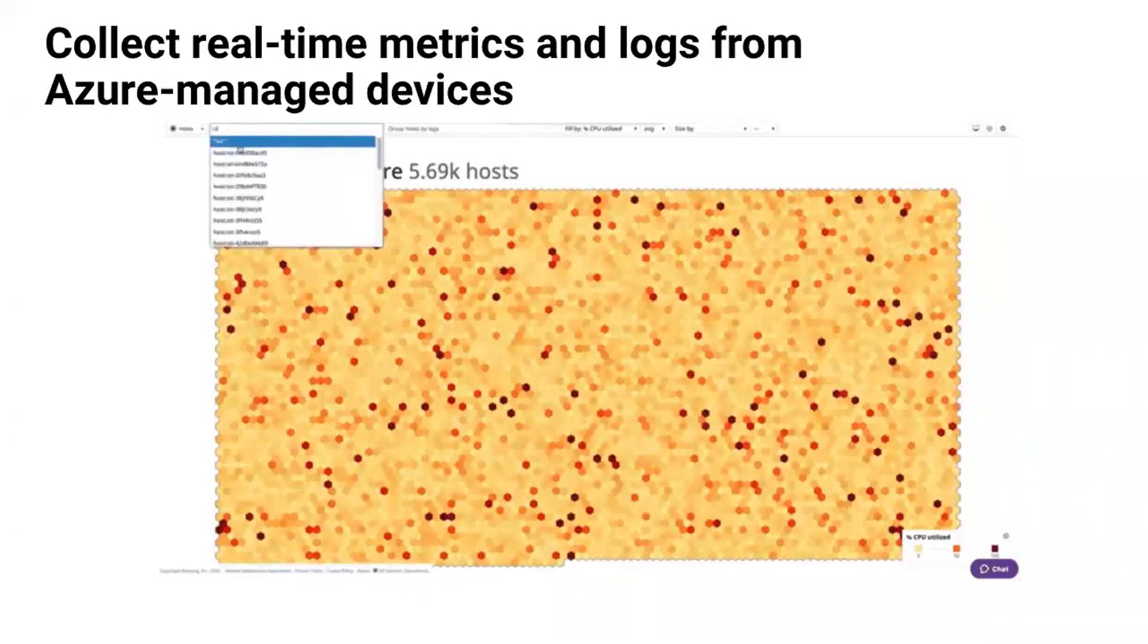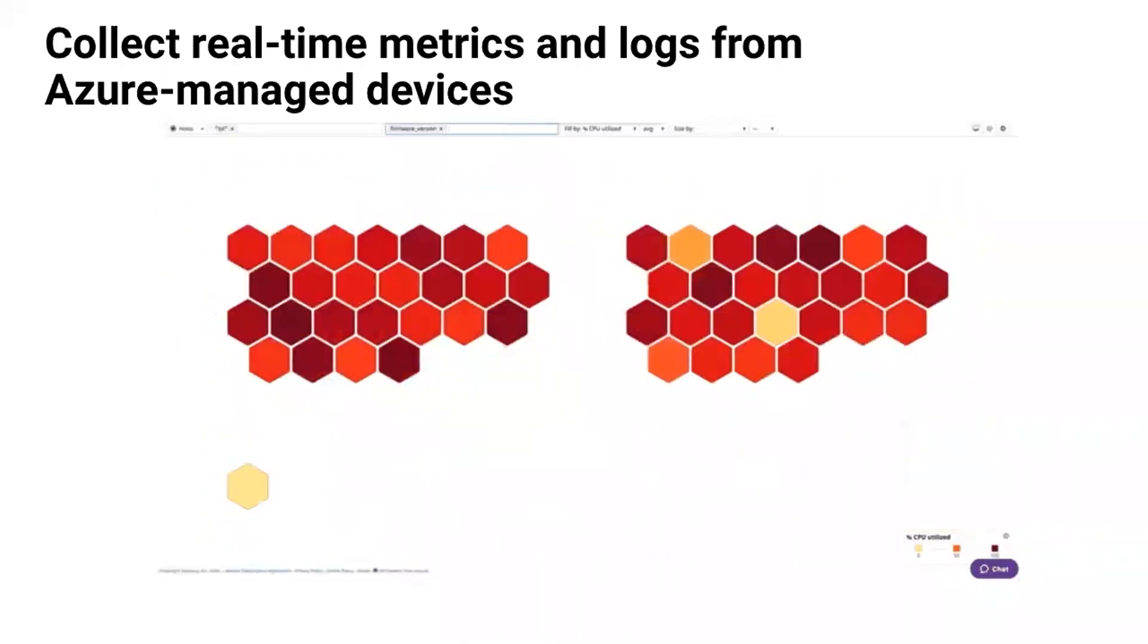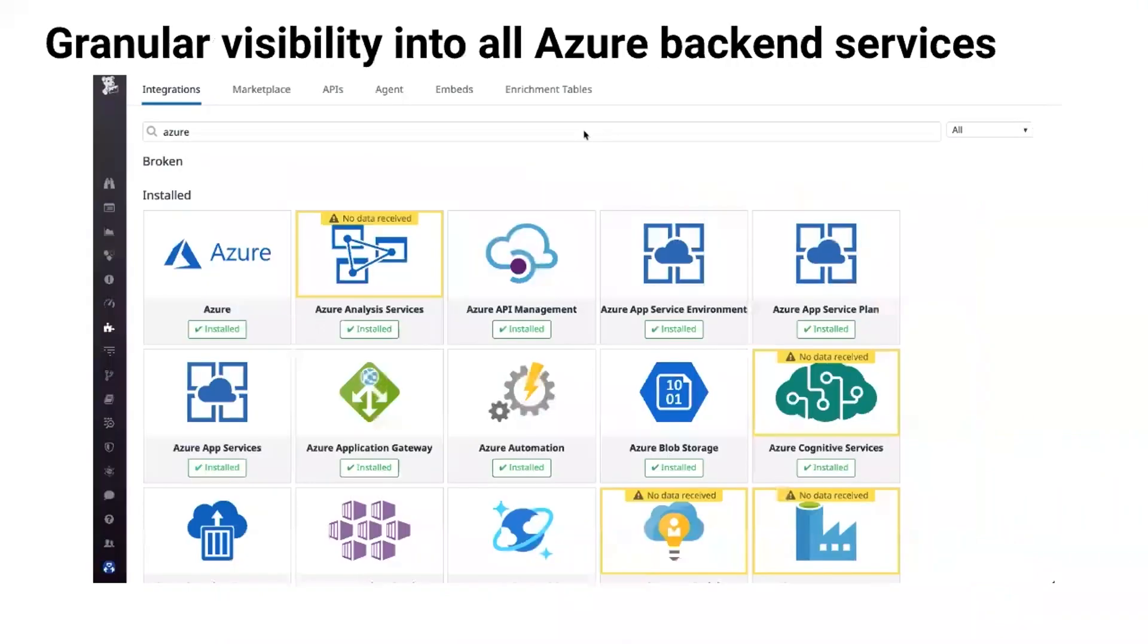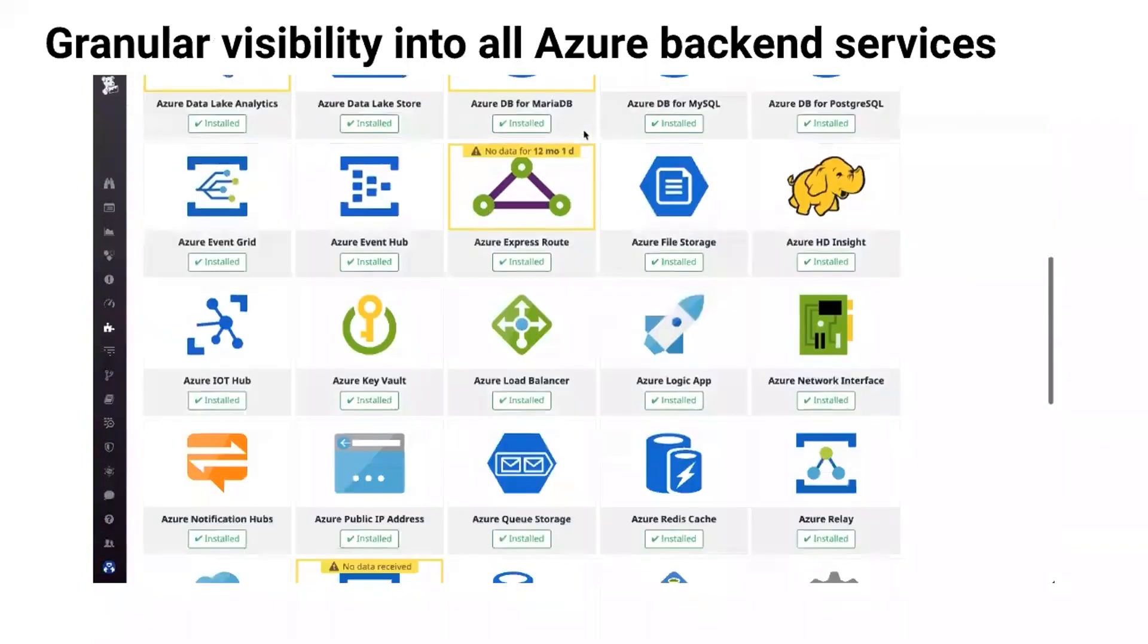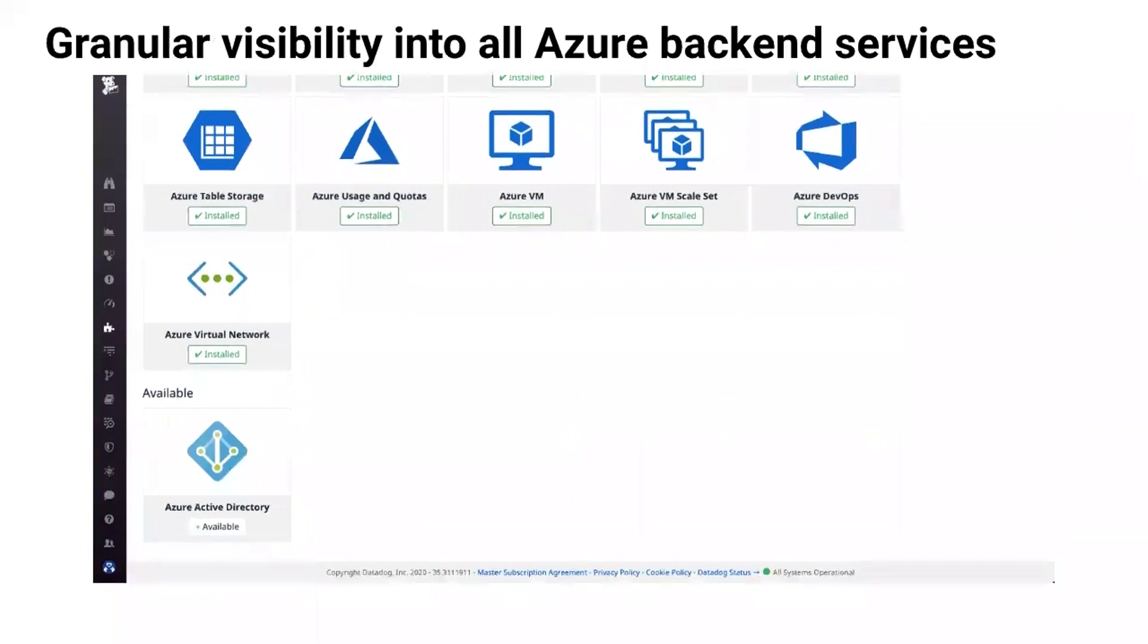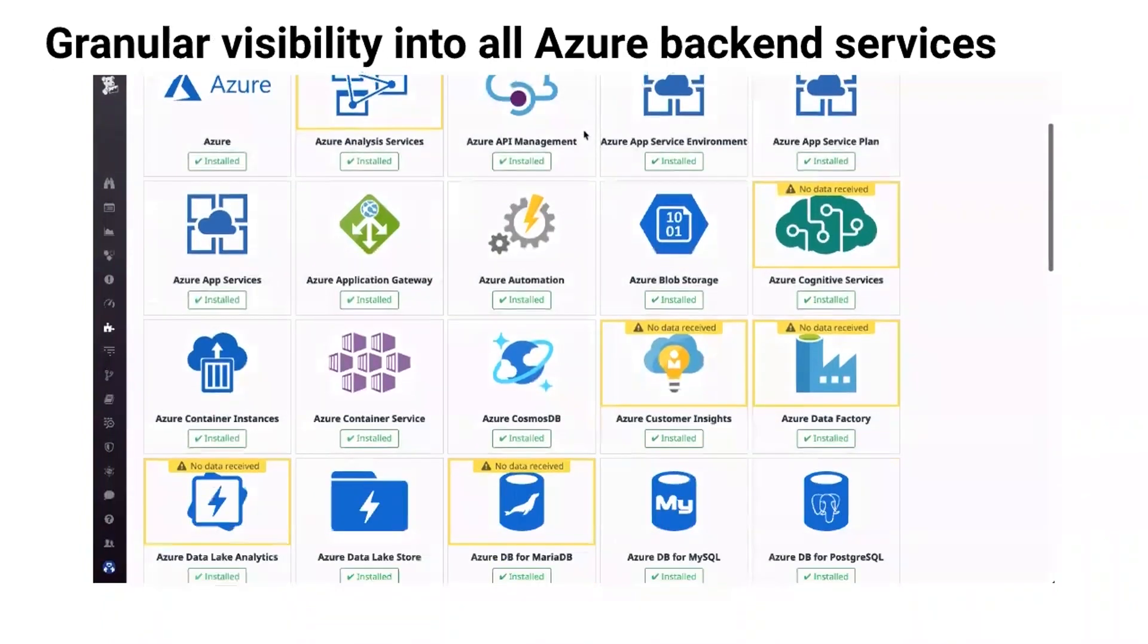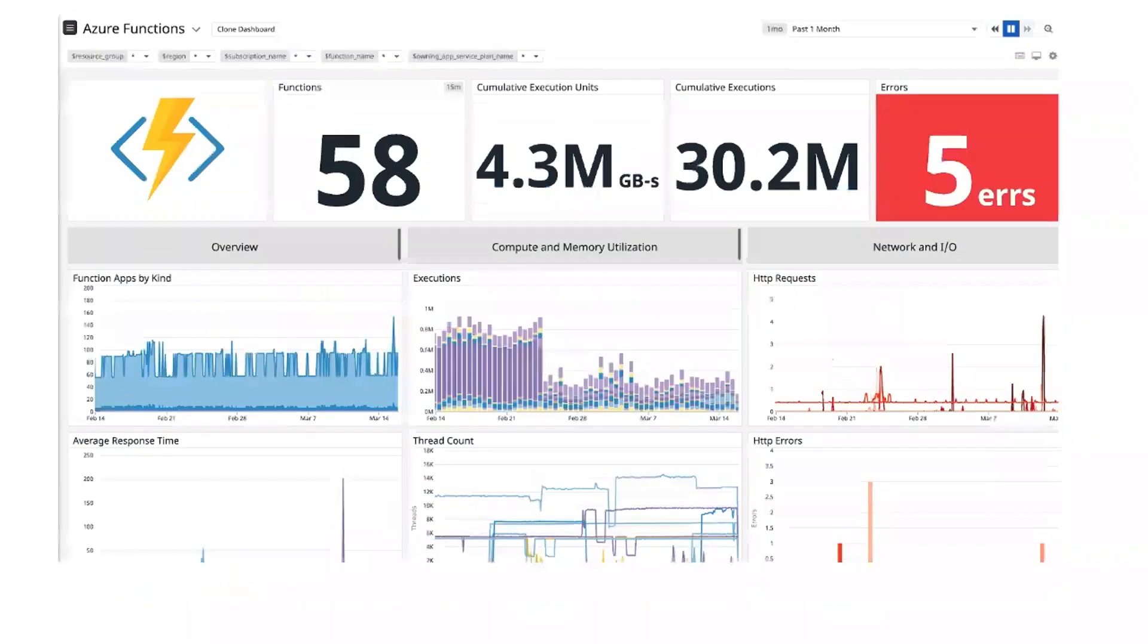We can collect real-time metrics and logs from all Azure-managed devices. All the things you've got deployed in your cloud already, we can help you with. With Datadog, you can go beyond Azure and AKS to monitor all of the services in your application backend. For example, if you're running SQL Server as well as Postgres, as well as something like Front Door, we've got you covered.